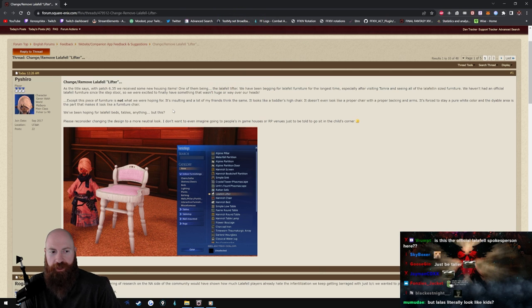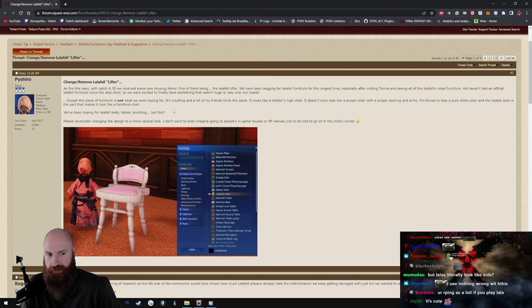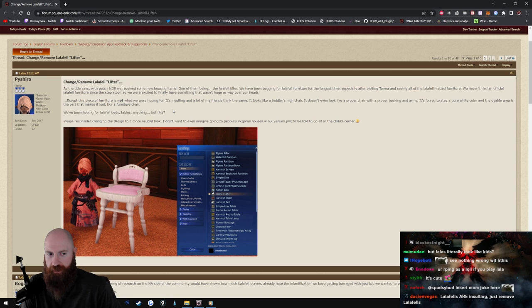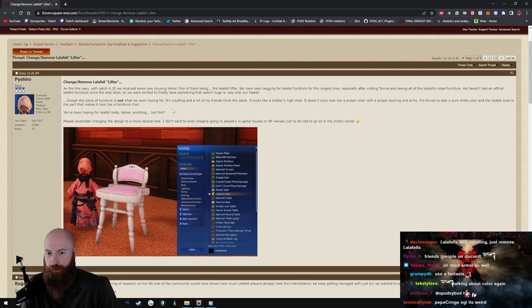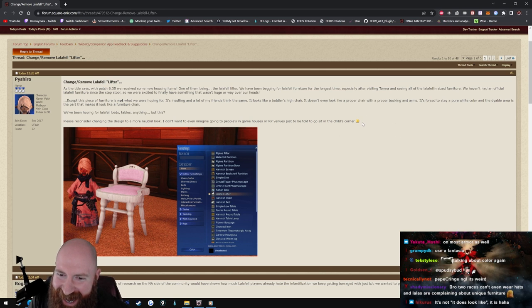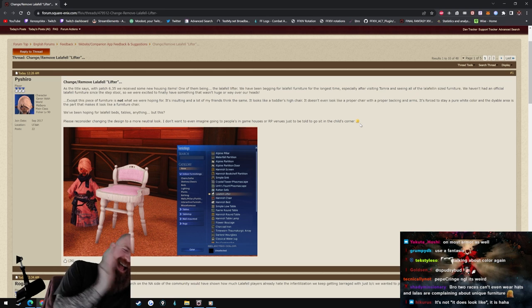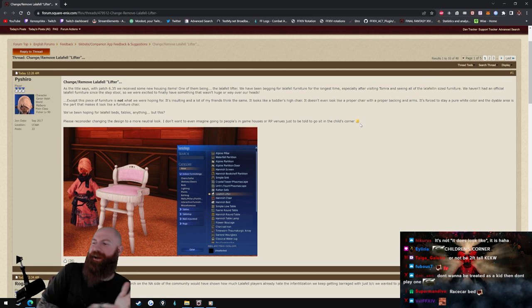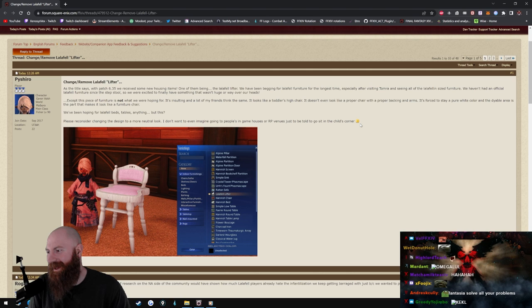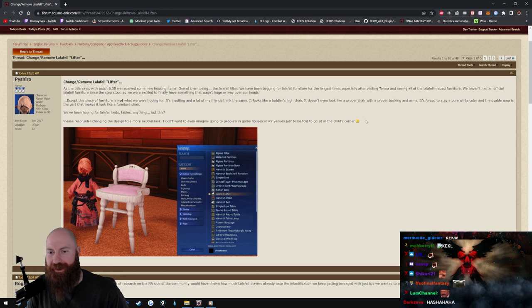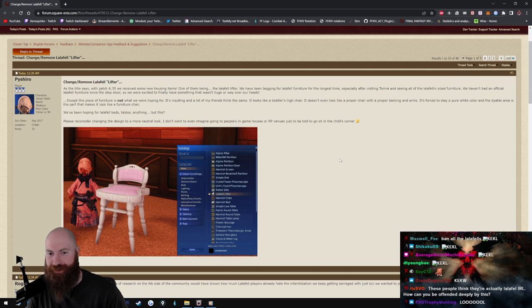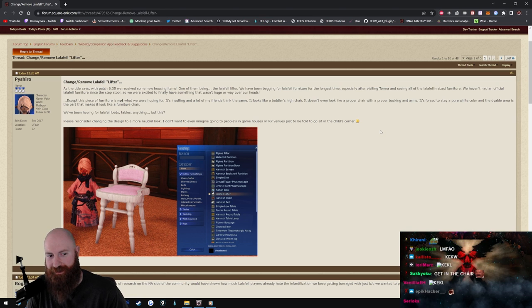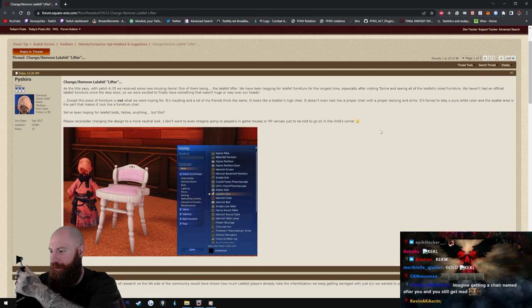We've been hoping for Lalafell beds, tables, anything but this. Please reconsider changing the design to a more neutral look. I don't want to even imagine going to people's in-game houses or RP venues just to be told. Yeah, I didn't even think about that. Anybody with a nightclub, make the children's corner dude, put a bunch of these chairs man, and when they're in there RPing dude, just tell them, yo go to the children's corner.